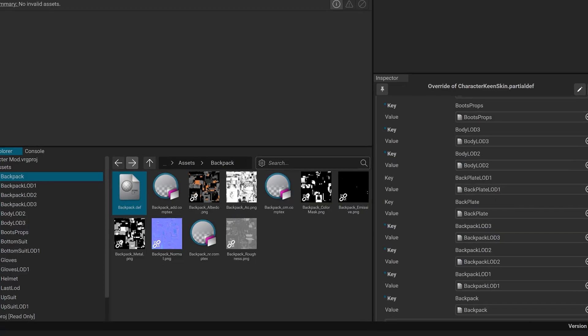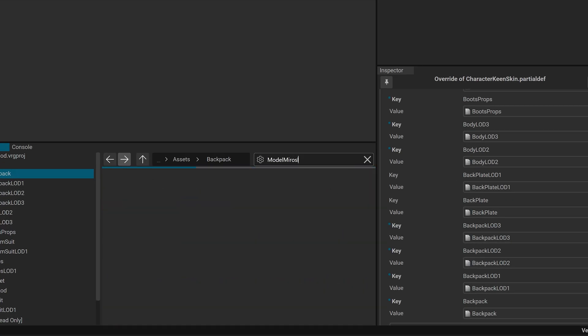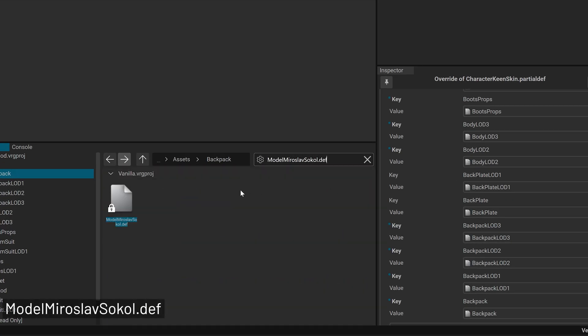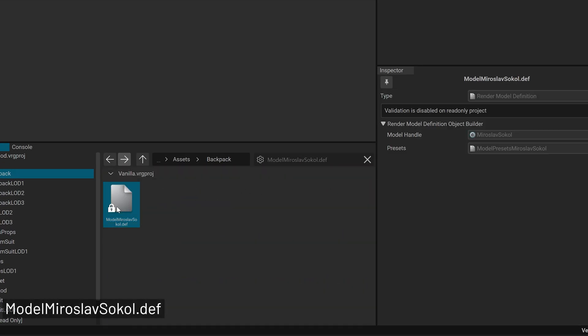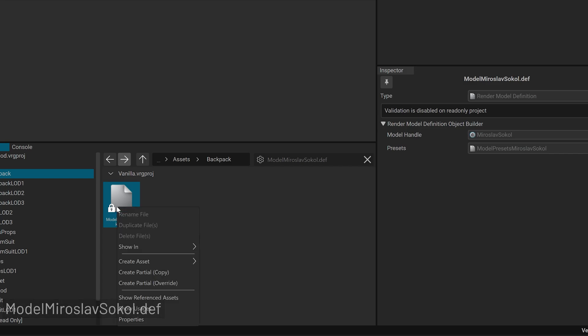Overriding Default Render Model: search for this model in the Editor and create an override.